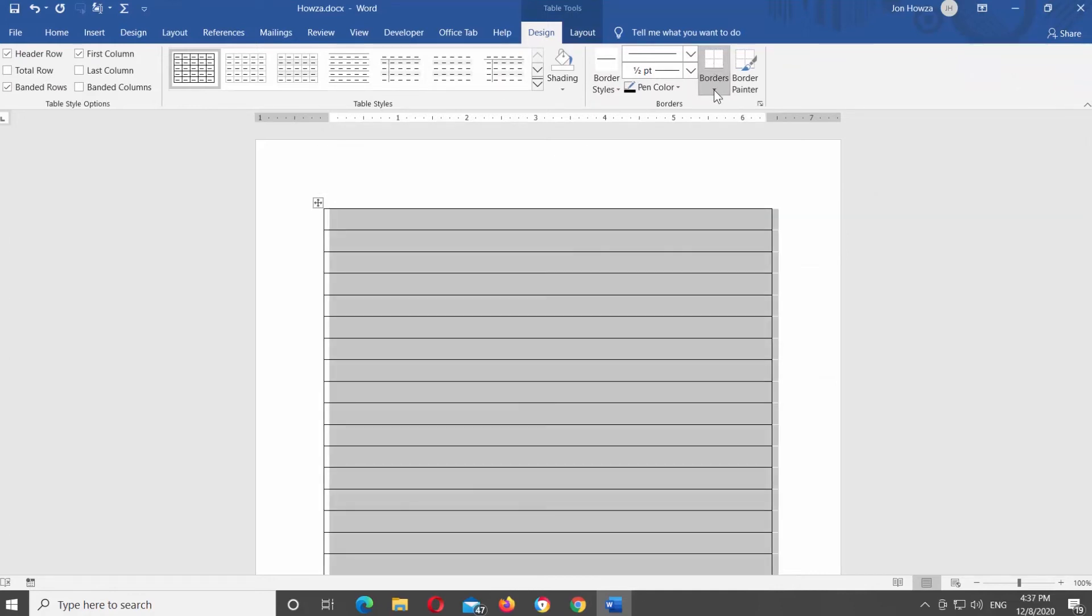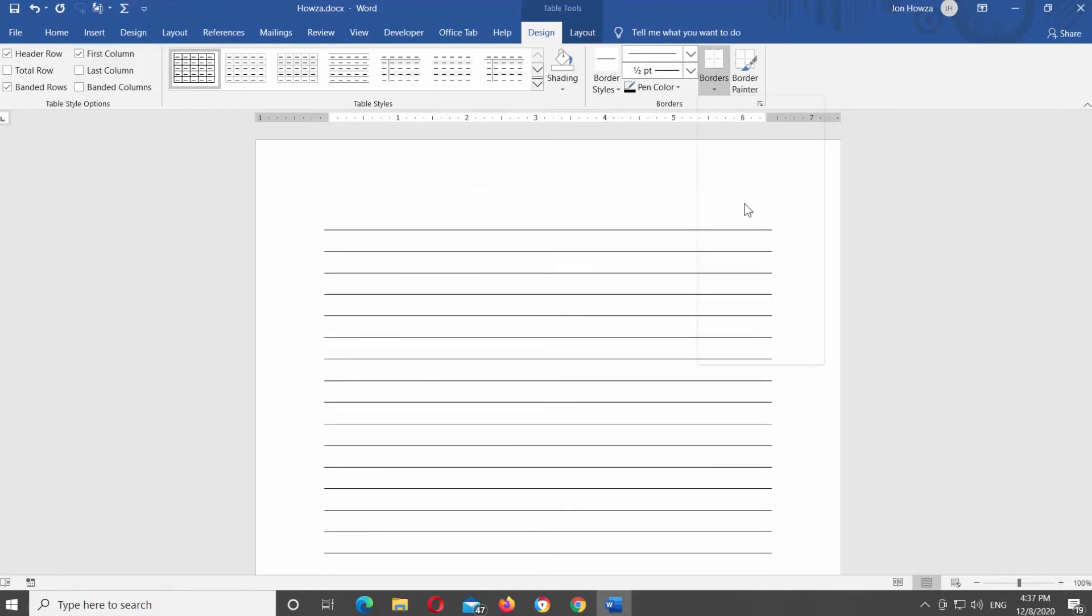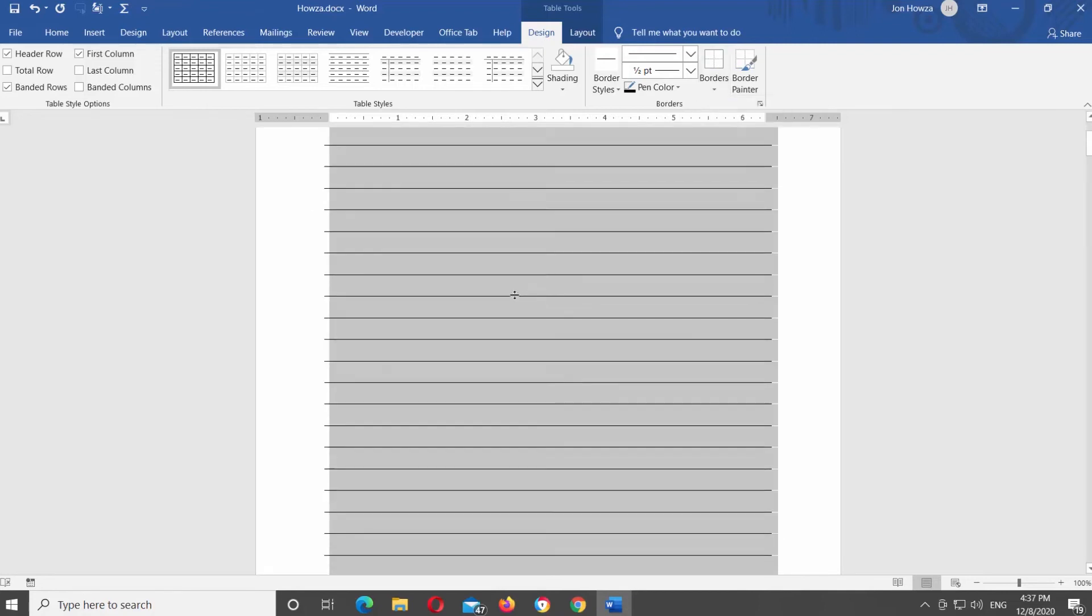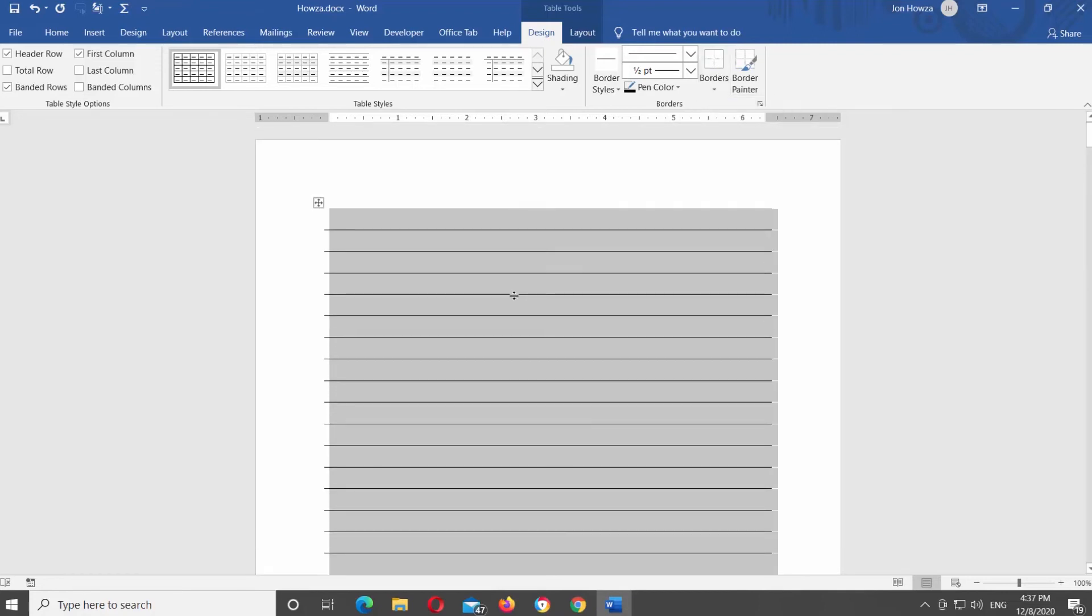Click on Borders. Choose outside borders from the list. Easy. Now you have a lined sheet.